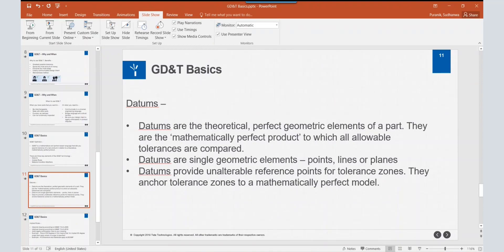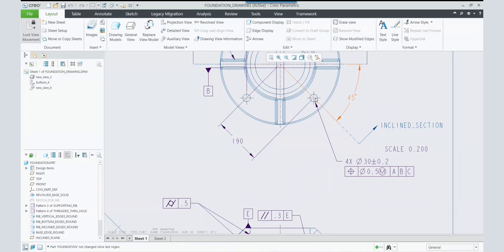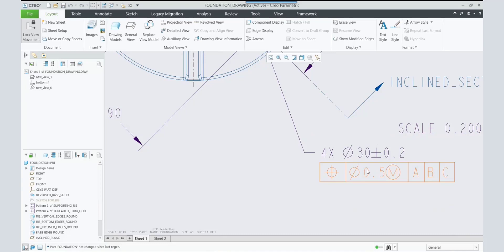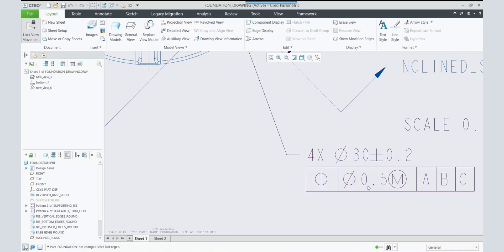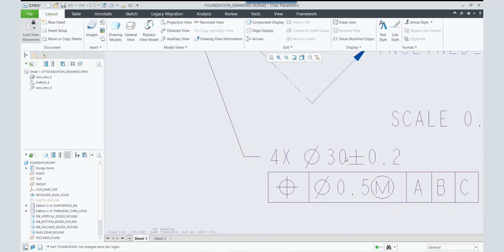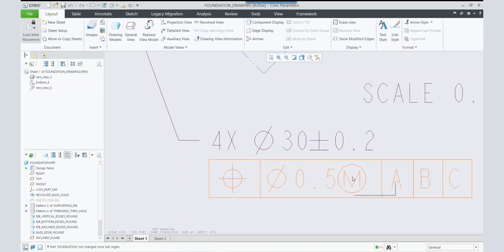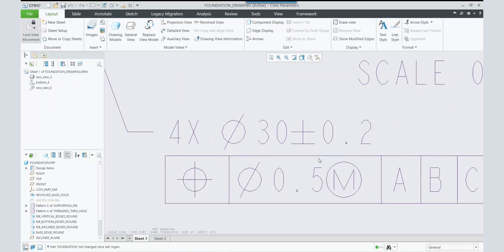Referring to datums A, B, and C, the position — the location of the axis of this hole — can vary inside a diametric tolerance zone of 0.5mm diameter. This is the tolerance of position. Additionally, the diameter of 30mm has a size tolerance of ±0.2, meaning the hole can be 30.2mm or 29.8mm in diameter. The 0.5mm diametric position tolerance is applicable at the maximum material condition — more applicable at the diameter value of 30.2mm. That is the understanding from this GD&T symbol.